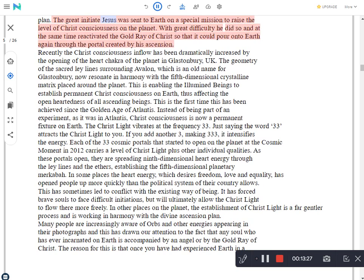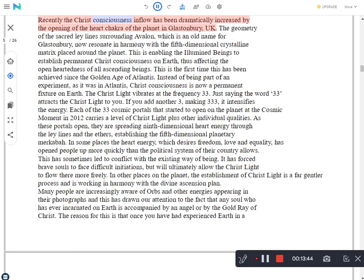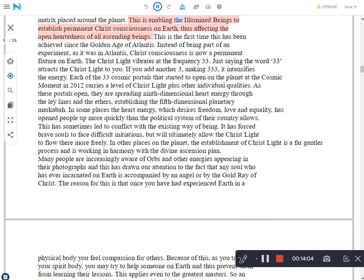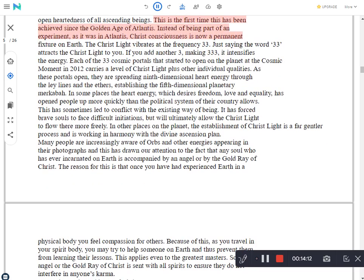After the fall of Atlantis, the amount of Christ light on Earth diminished dramatically and continued to do so until the Intergalactic Council formed a plan. The Great Initiate Jesus was sent to Earth on a special mission to raise the level of Christ consciousness on the planet. With great difficulty he did so and at the same time reactivated the Gold Ray of Christ so that it could pour onto Earth again through the portal created by his ascension. Recently the Christ consciousness inflow has been dramatically increased by the opening of the Heart Chakra of the planet in Glastonbury, UK. The geometry of the sacred ley lines surrounding Avalon now resonate in harmony with the 5th dimensional crystalline matrix placed around the planet. This is enabling the illumined beings to establish permanent Christ consciousness on Earth, thus effecting the open-heartedness of all ascending beings. This is the first time this has been achieved since the Golden Age of Atlantis.